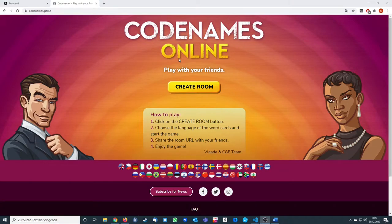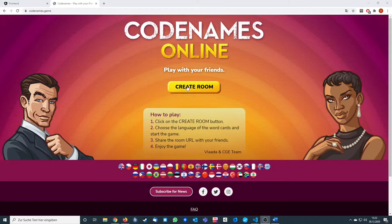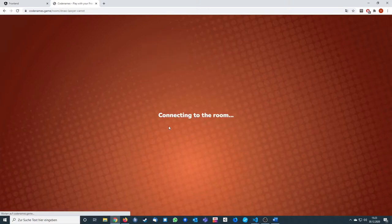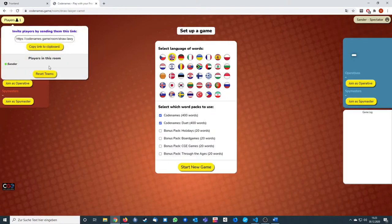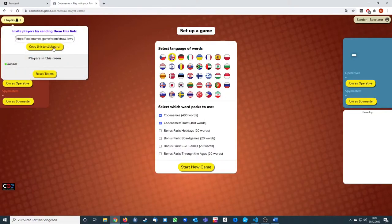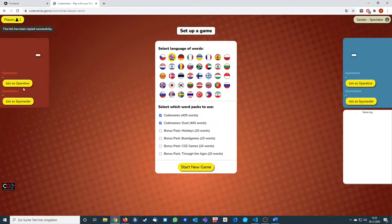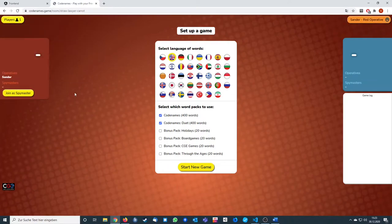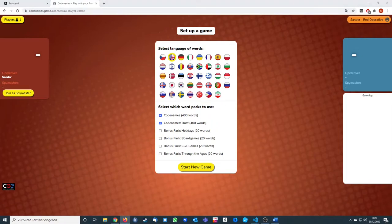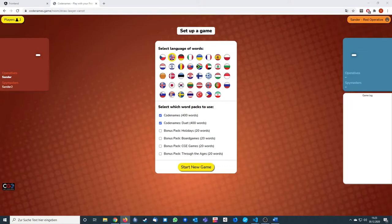So let's take a look at the official game. We can create a room and type our nickname in, create the room, and after this we can copy the link for our friends. I'm doing this and I'll join as an operative now, and after this I'll join with a different browser on a different monitor into this game and join as a spy master.